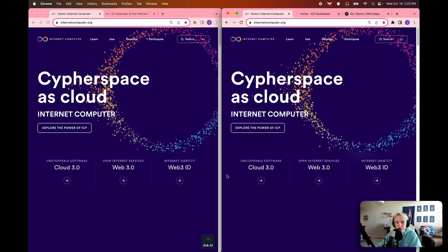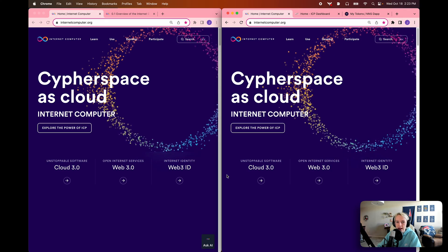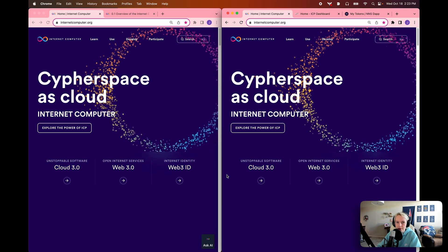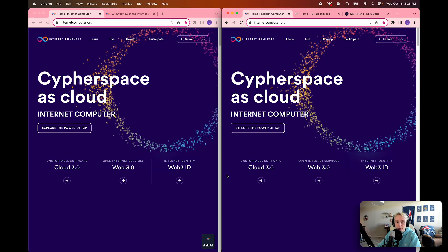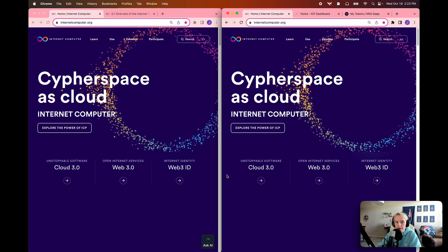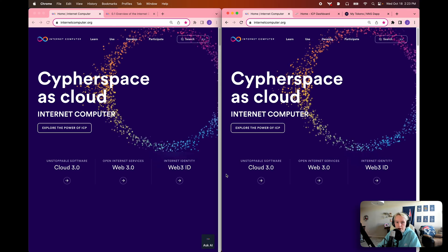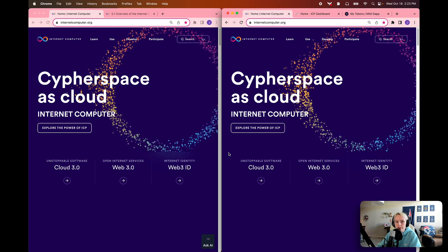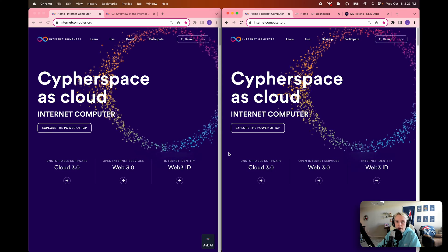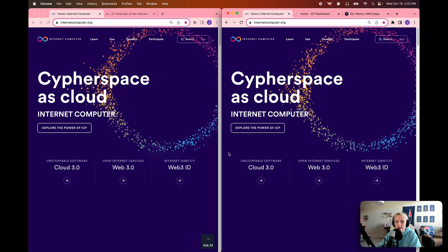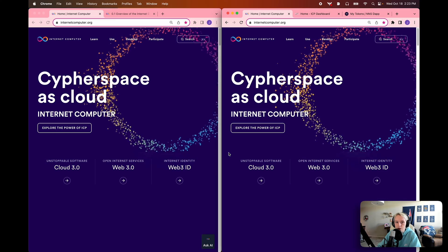Hello everyone and welcome to the Internet Computer Developer Journey. My name is Jessi and I'm going to be your guide throughout this developer journey series. This series is designed to bring developers of all skill levels through the fundamental and advanced concepts and development workflows on the Internet Computer, covering topics and features that can be integrated into different workflows to create decentralized applications, or dApps.